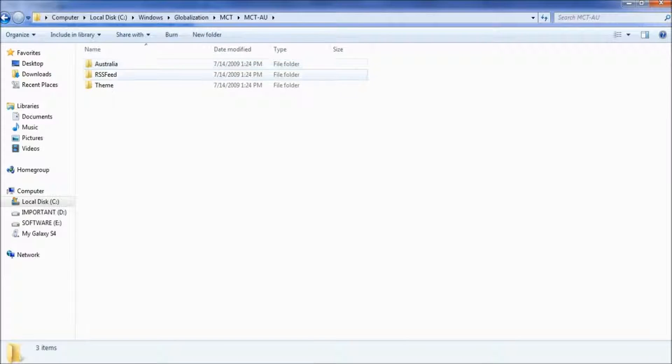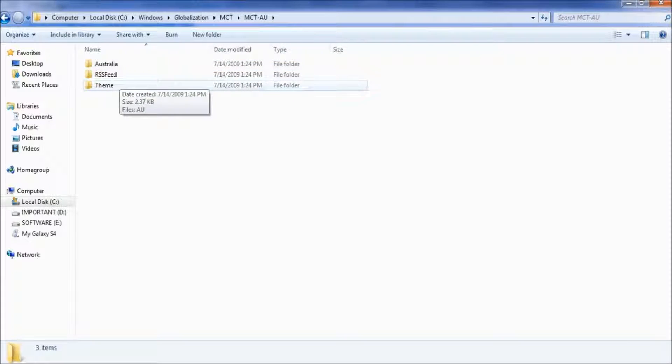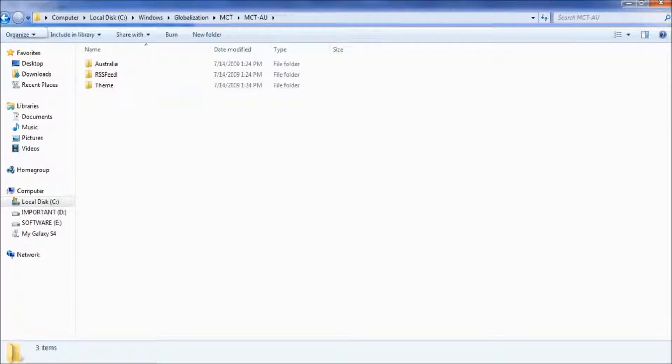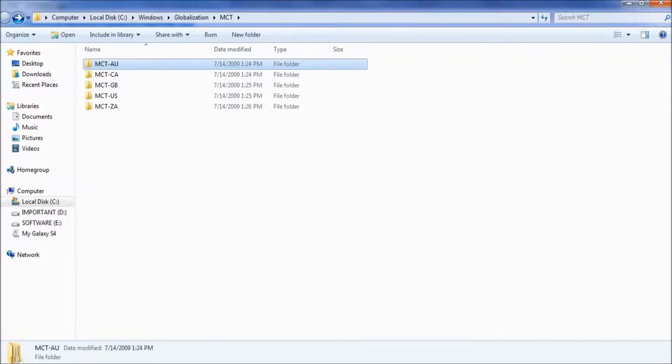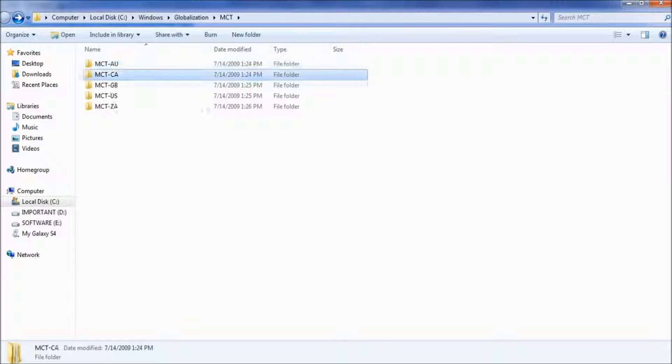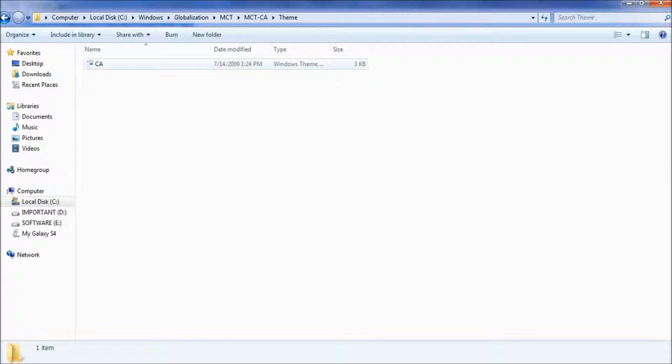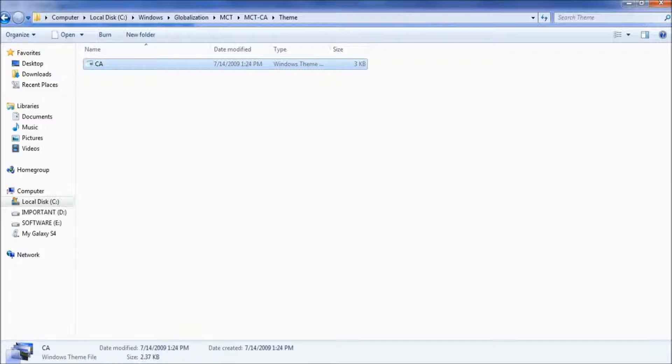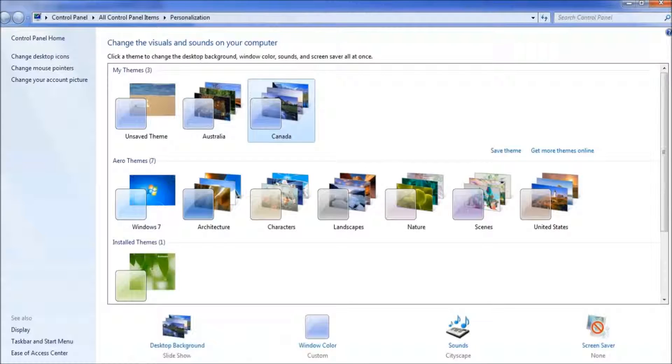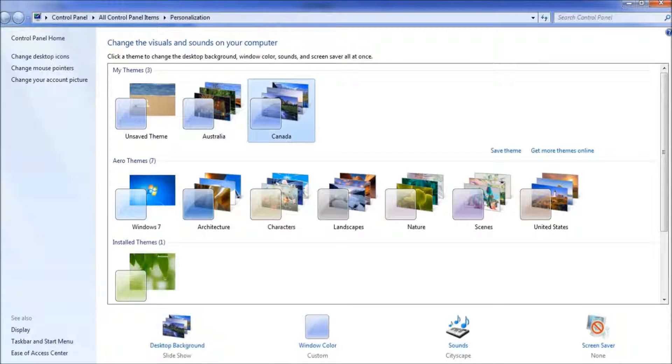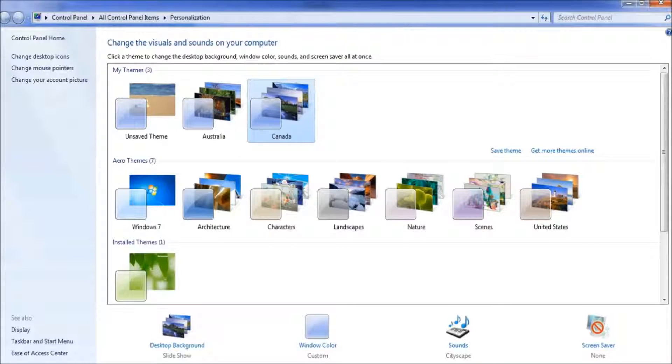I have already installed Australian themes, so I will install themes and backgrounds from Canada. Go to the themes and personalization folder and just double-click on it. That will install a shortcut to themes in the personalization section of Control Panel.